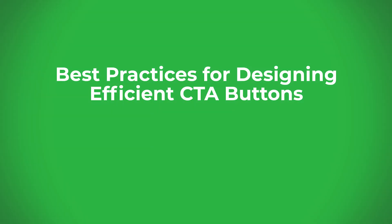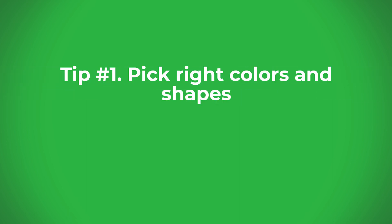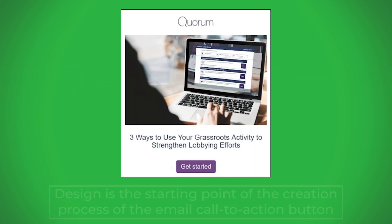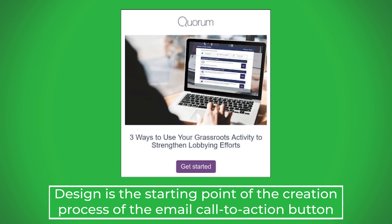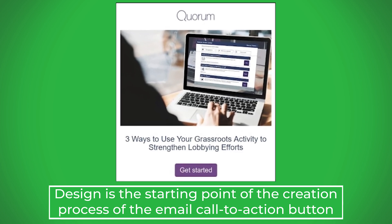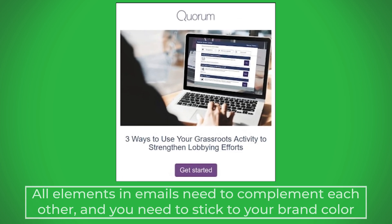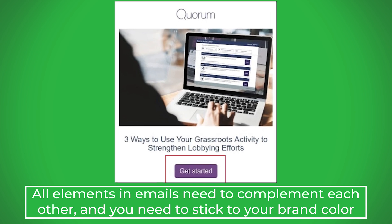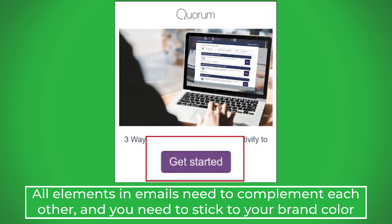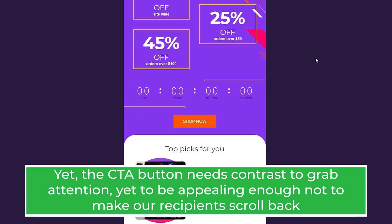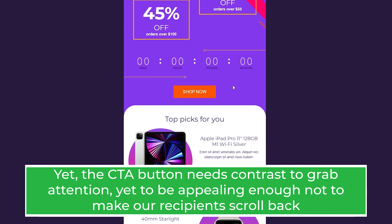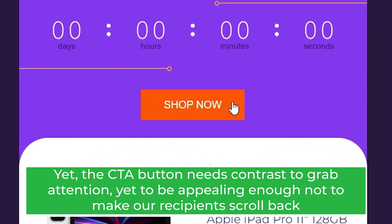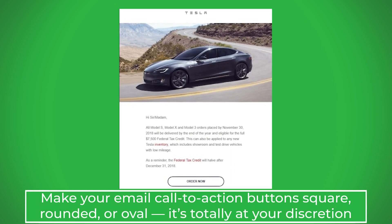Design is the starting point of the creation process of the email call to action button. All elements in emails need to complement each other, and you need to stick to your brand color. Yet the CTA button needs contrast to grab attention, while still being appealing enough that recipients don't scroll past it.